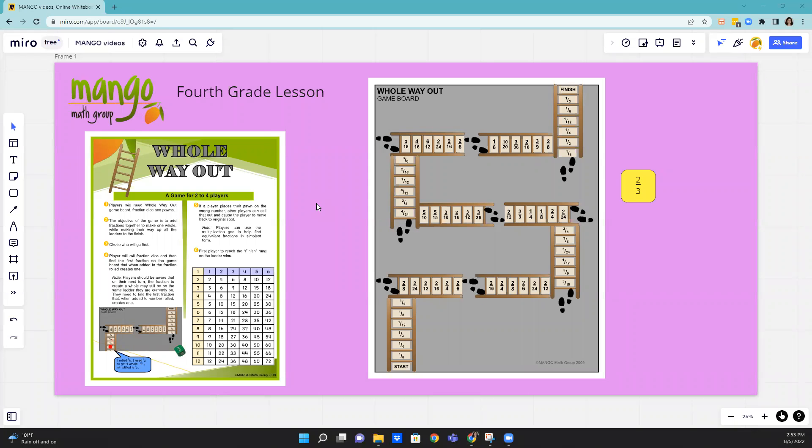Hello, this is Mary with MangoMath, and this is a fourth grade game called Whole Way Out. This game gets students adding fractions together to create a whole.